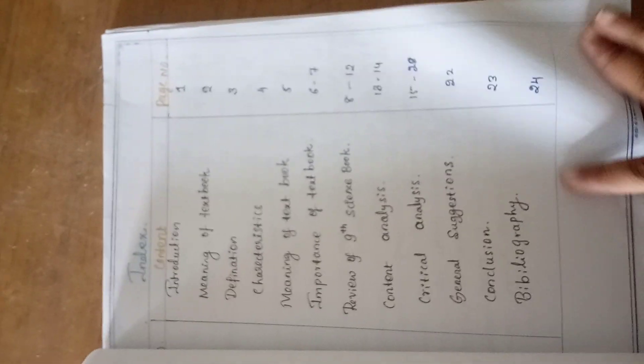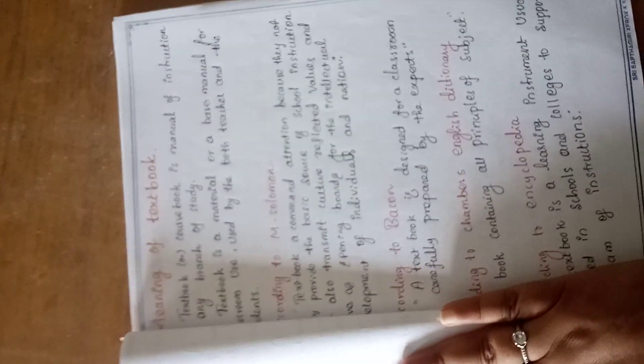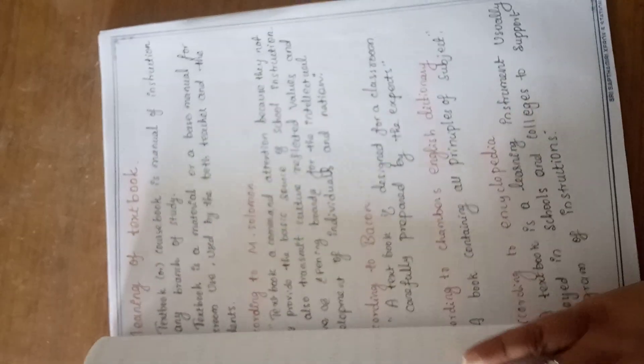After that, introduction and meaning of the textbook, characteristics of textbook.